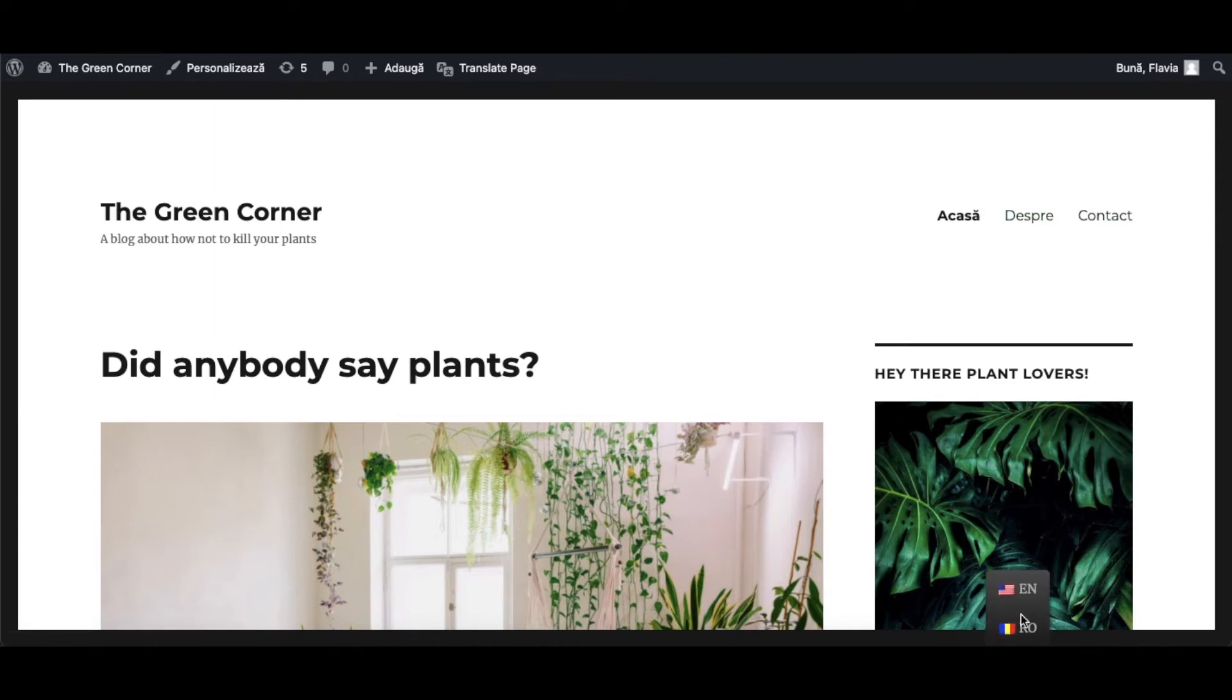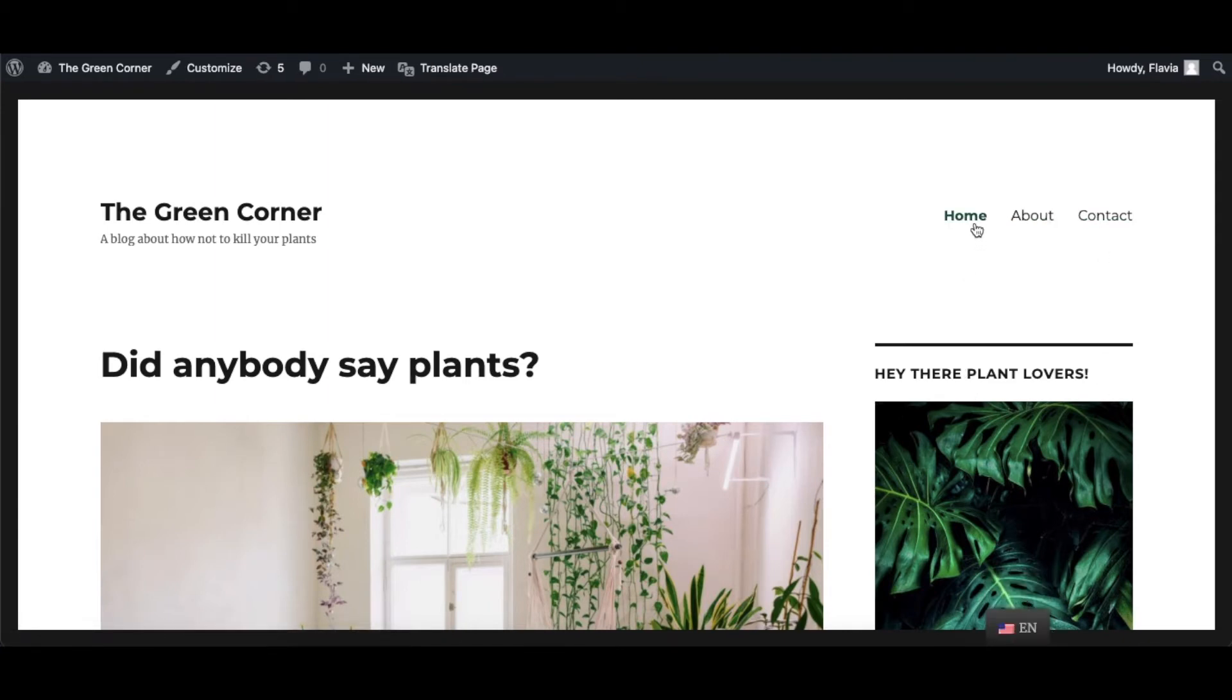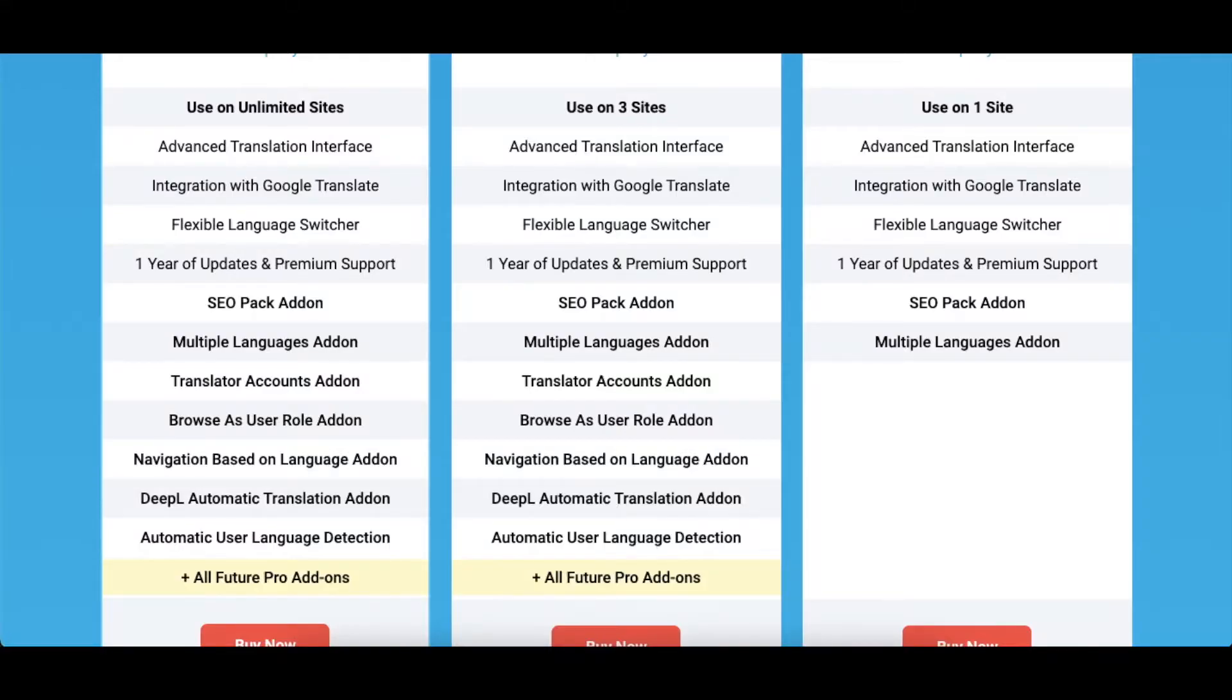There are situations, however, where you may want to have a different menu structure based on the selected language. Let's say you want to display different pages for different languages.